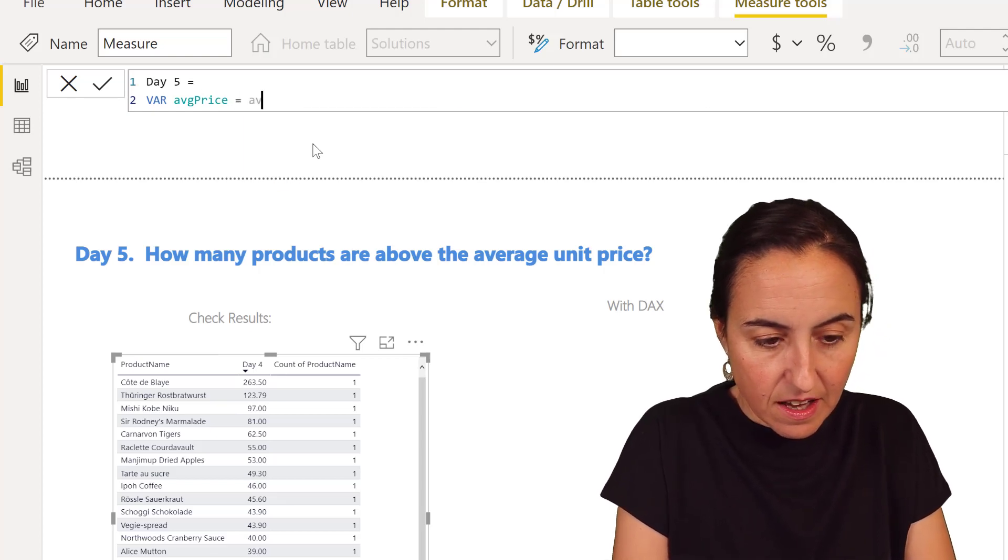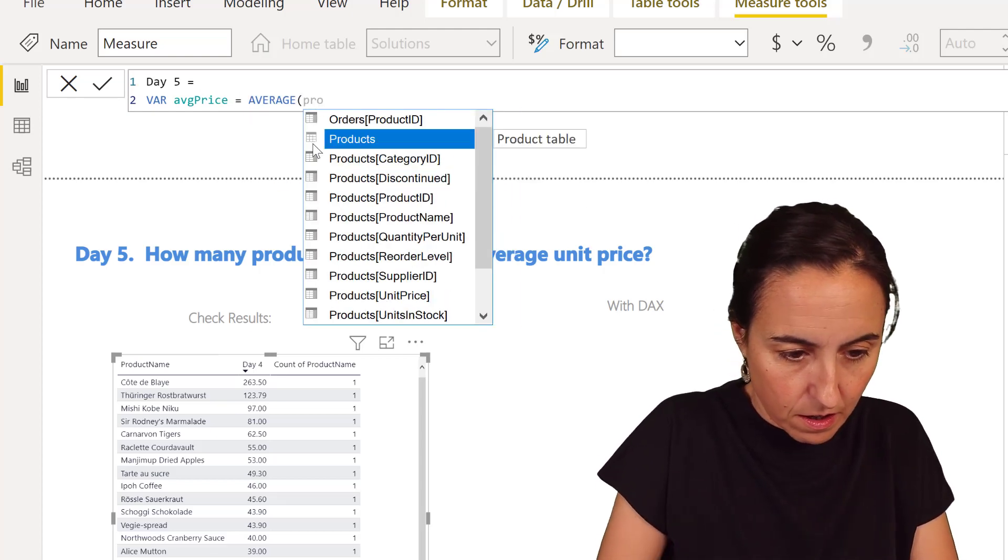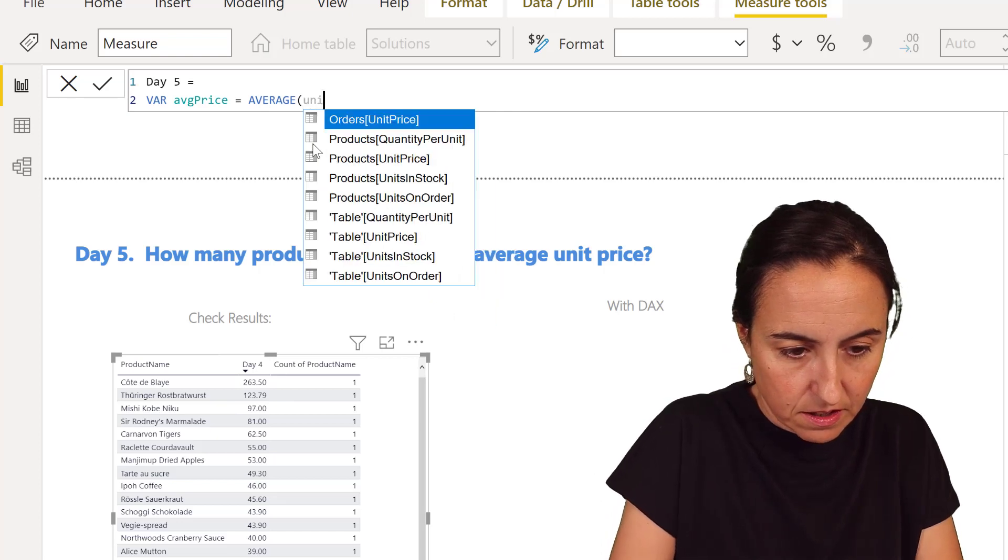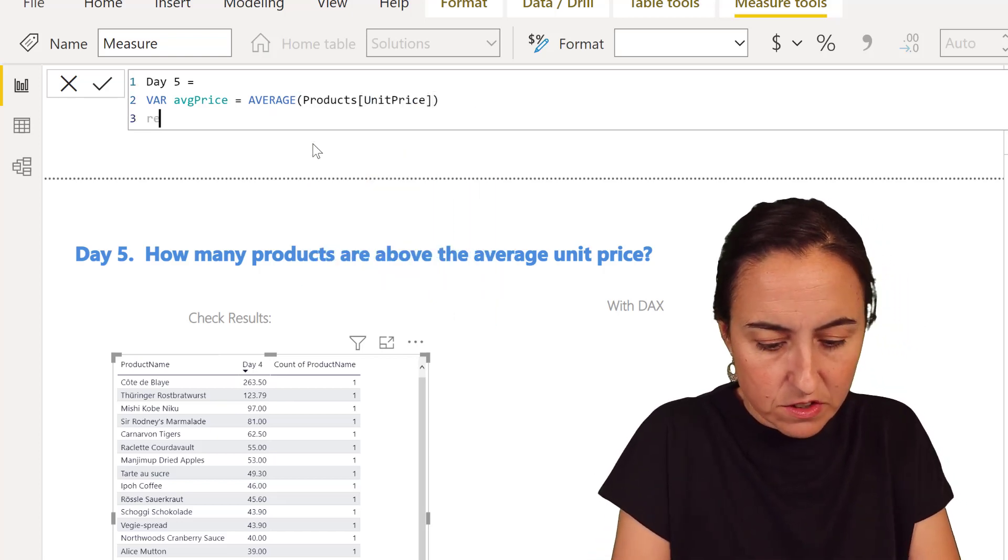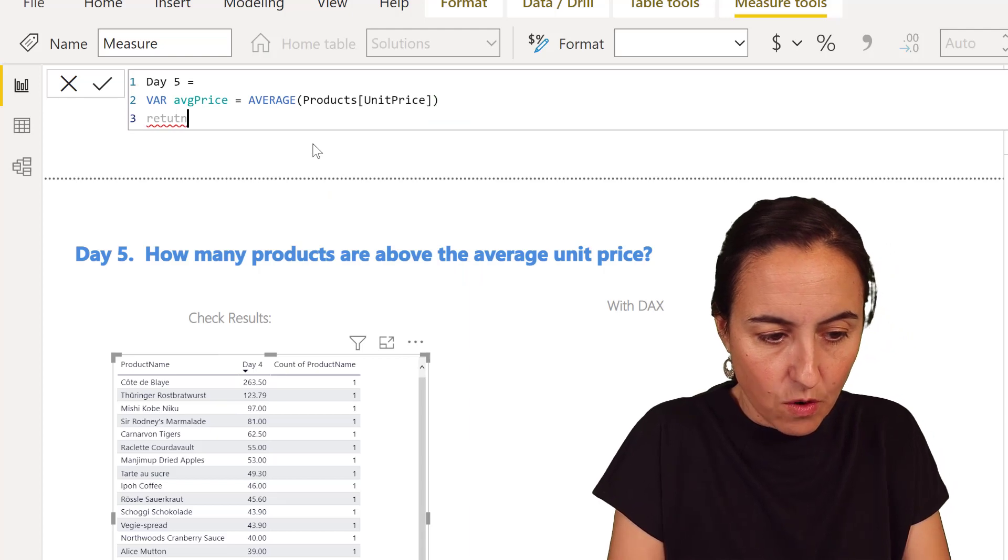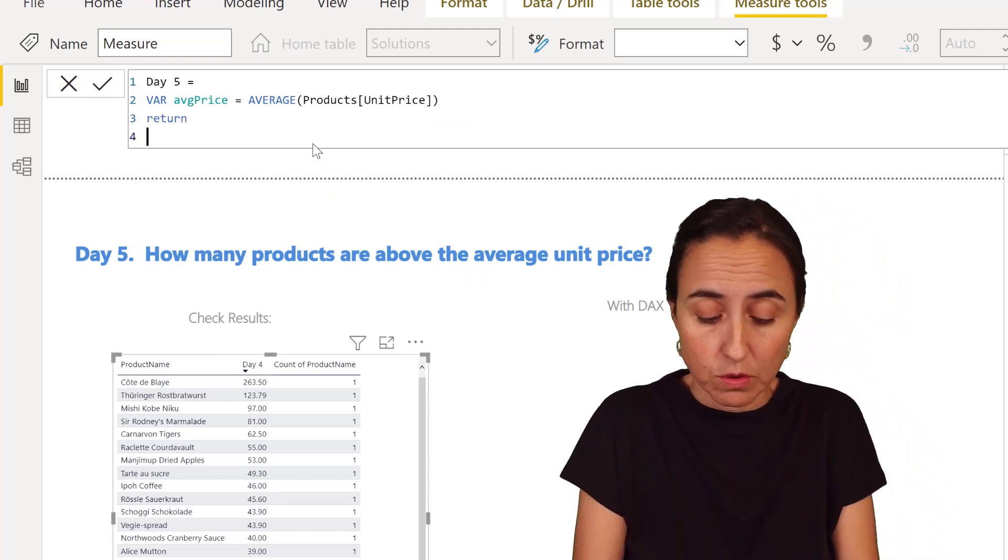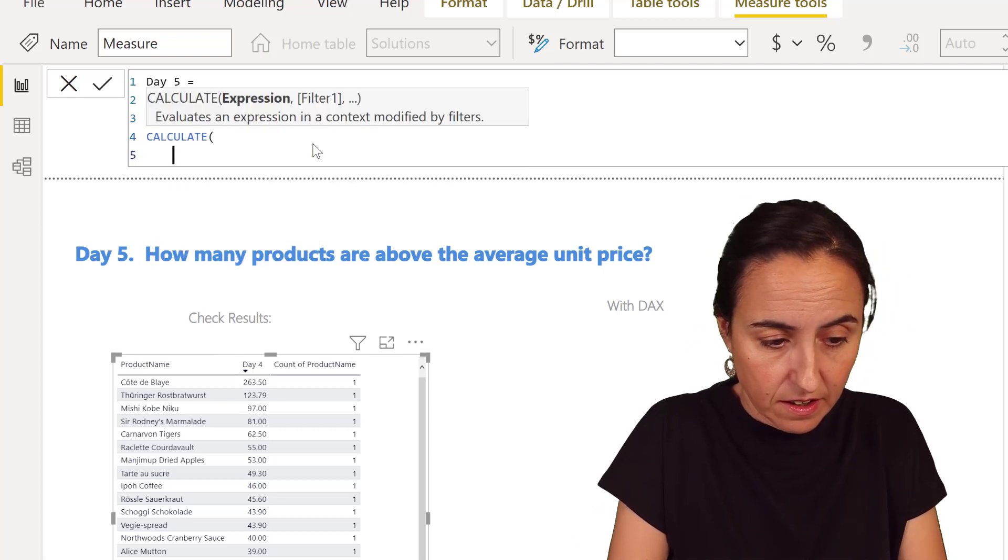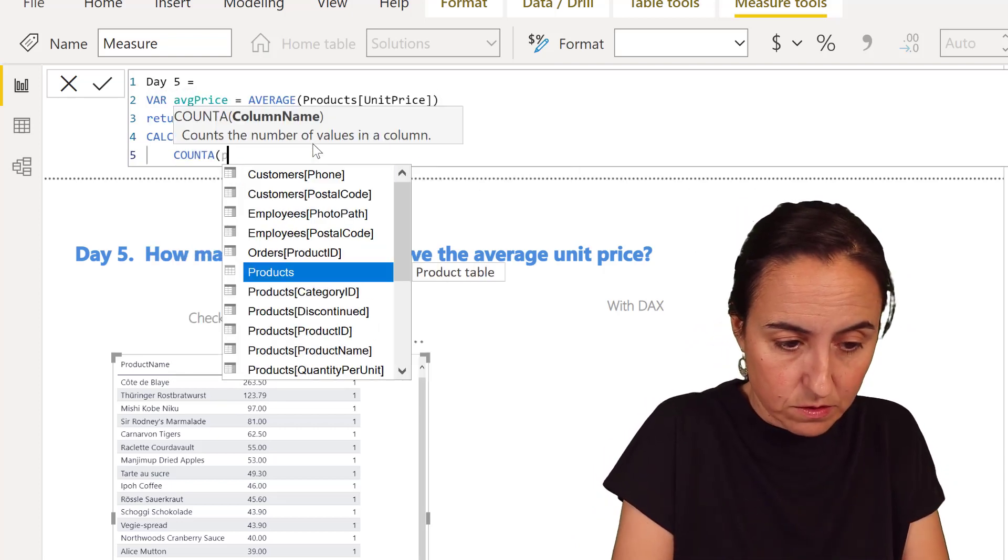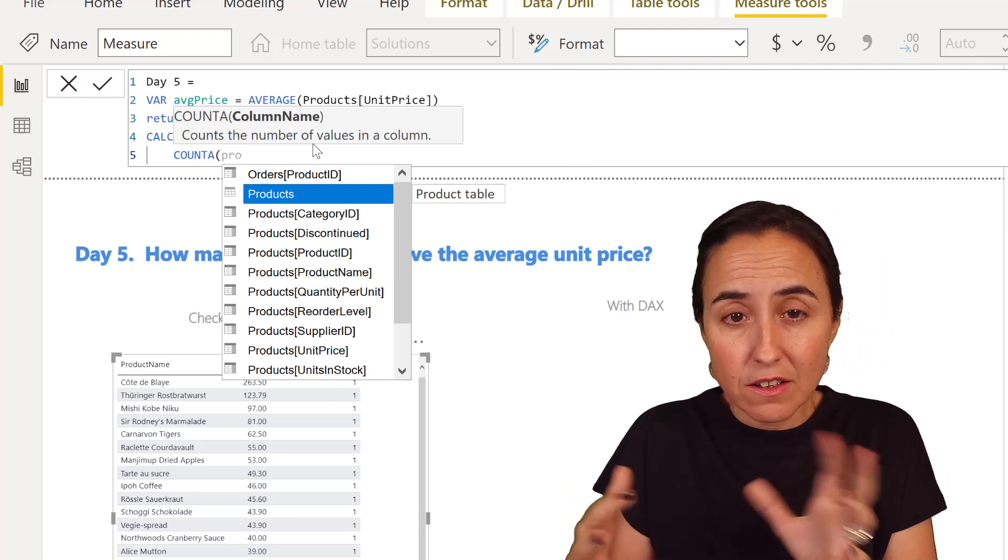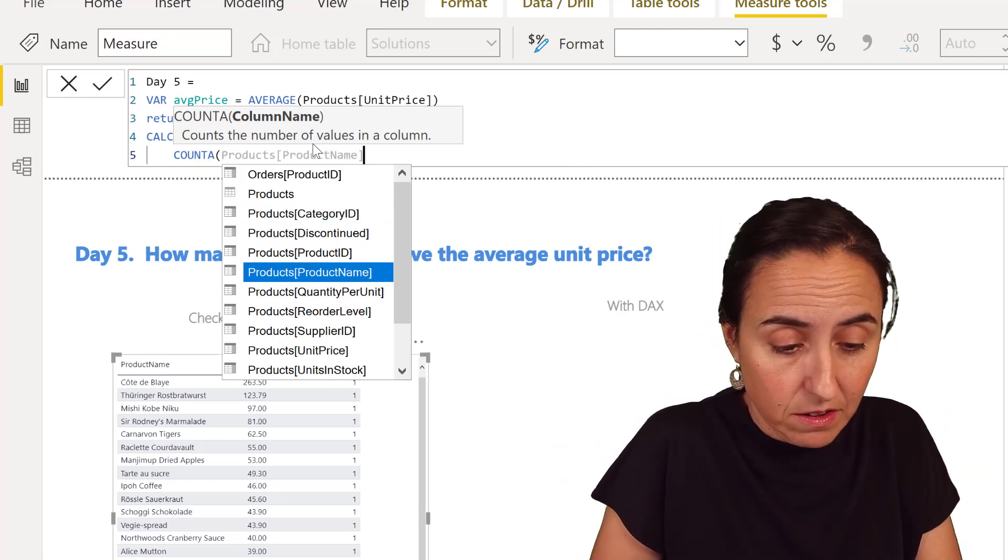Okay. Return. Now we want to count products. So we're going to do calculate. We're going to count the number product, count product. You can take either ID or name because in Northwind, it does not matter. The product name is unique.